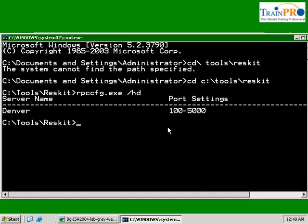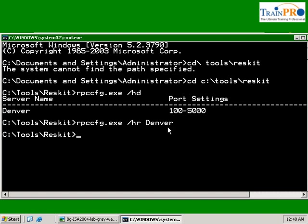We need to remove this range and reassign a new range. Now we use the same command instead of /hd, we use /hr Denver. This will remove the current port setting, and Denver is our NetBIOS name. Okay, we've removed it.